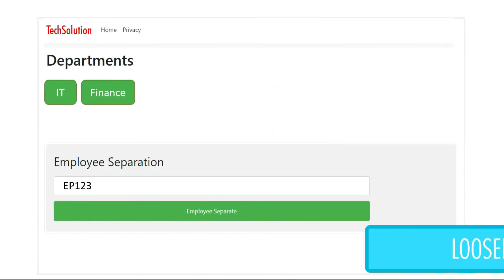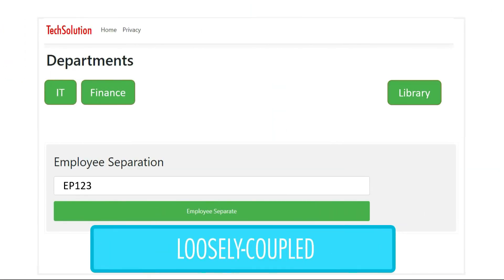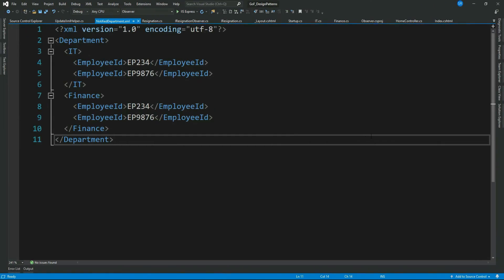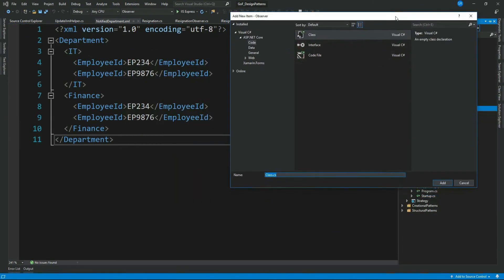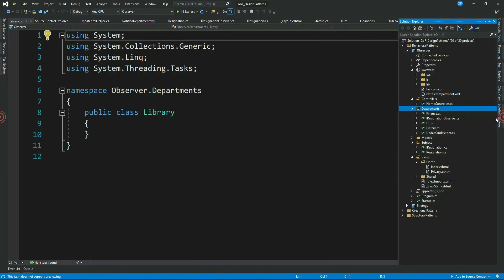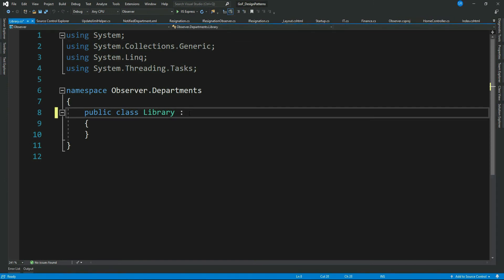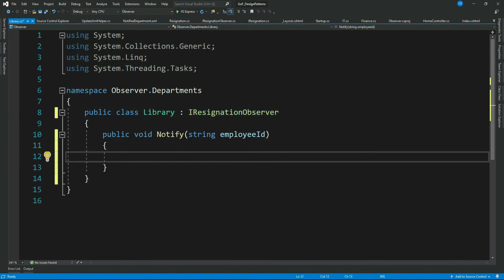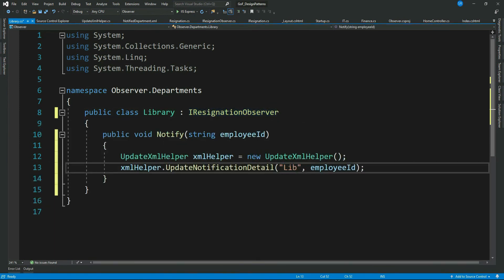As discussed, the application should be loosely coupled so that adding new departments is easily pluggable without changing existing code. Let's verify this by creating another department — Library. Since Library is also interested in the state change, let's implement the Observer interface IResignationObserver, and write to our XML whenever it gets a notification with the department ID as 'Library'.